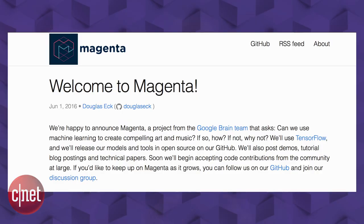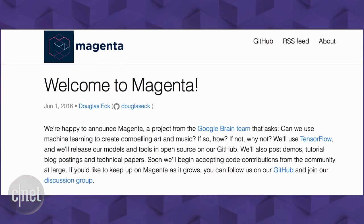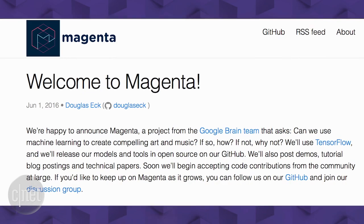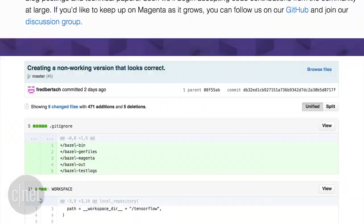Magenta has a couple of goals. One is to build a community of researchers, coders, and artists.